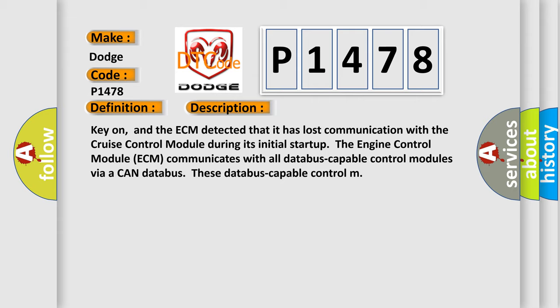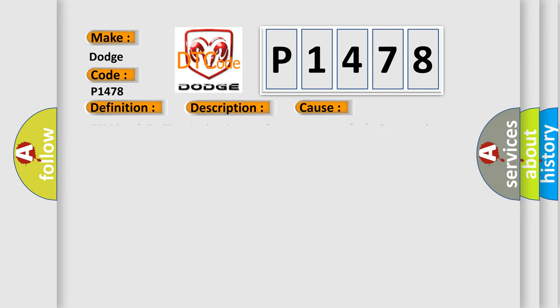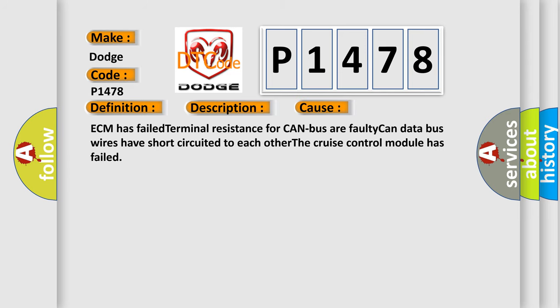This diagnostic error occurs most often in these cases: ECM has failed terminal resistance for CAN bus, faulty CAN data bus wires have short circuited to each other, or the cruise control module has failed.